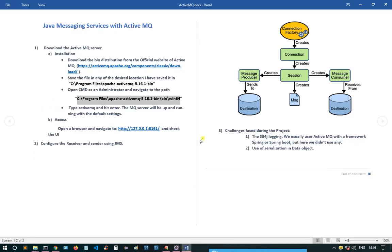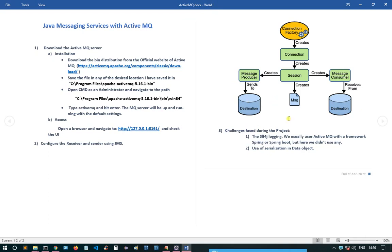Now configuring the receiver and sender using JMS. JMS is basically a library or API which provides an easy way to connect to an MQ server. Internally, JMS creates a ConnectionFactory object, which in turn creates a Connection object. We start the connection, then get a Session object. The session creates a Producer object, a Consumer object, and a Message object — which can be a text message or an object message. The message producer sends to a destination, and the consumer also connects to a destination, which is basically the MQ server.